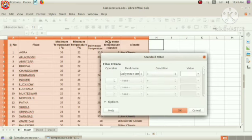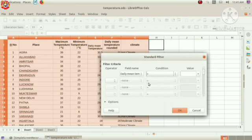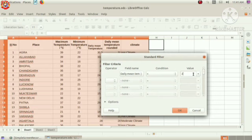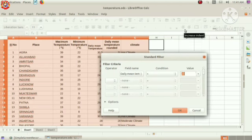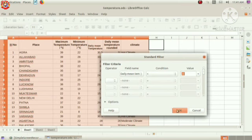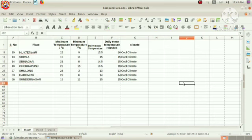Select the field here. Daily mean temperature rounded is our field. Then, condition less than 20. From the list given, we can take the appropriate value, or we can type here. Click on OK. See, we can see all the places having temperature less than 20 degrees Celsius.